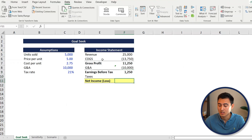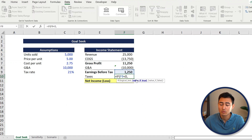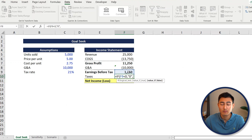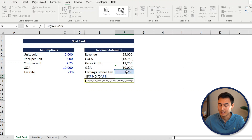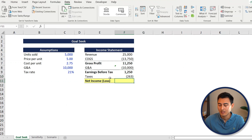For taxes, this gets a bit more tricky. If you have negative earnings, there's obviously nothing to be taxed. So let's put an IF statement: equals IF, and the logical test is that the earnings before tax figure is less than zero. If that's true, we put zero. If false - meaning there is actual profit - we take that earnings figure and multiply it by the tax rate, making it negative. Press enter.